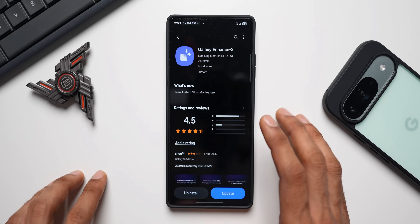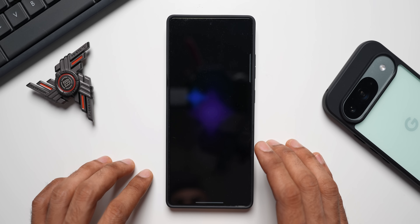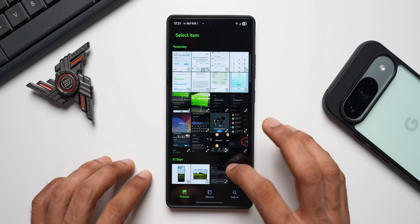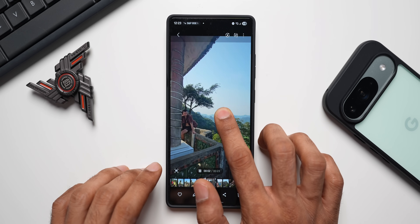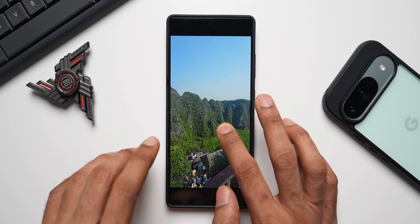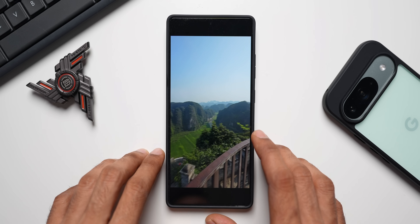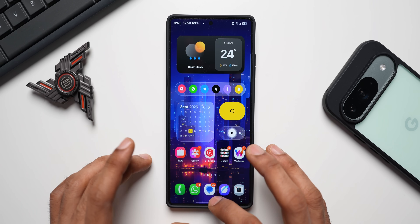This Instant Slow-Mo feature may already be available on Galaxy S24 and S23 series if you've already received the Galaxy Enhance X update. I can see it on the Galaxy S24 Ultra and S25 Ultra today. Let me update and open the application to show you how it works. When I select a video and press and hold on the screen, it immediately goes into slow motion mode. Lifting my finger returns to normal playback. You can also download that specific stretch as a slow-motion clip using the download button — it clips that portion and saves it in slow motion.